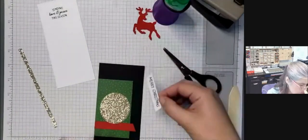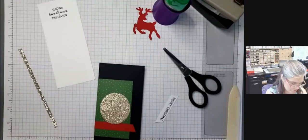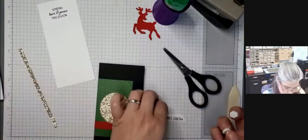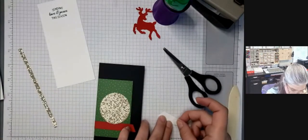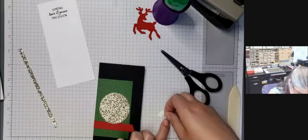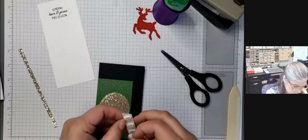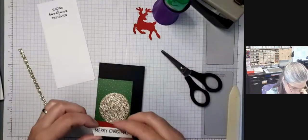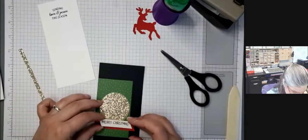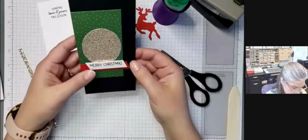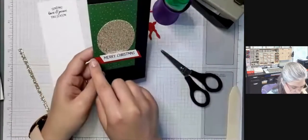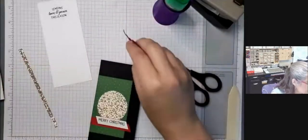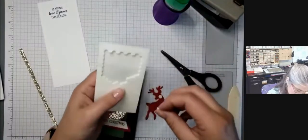Then I'm going to use stampin dimensionals and you can use mini dimensionals or the full size dimensionals. I'm using those because I have them right here. But in a minute, I also have the mini dimensionals right here. I keep them both on my desk so that they're easy to grab. So I'll use the mini to put the deer on. Okay, so that's a good spot for that. You can see the red on three sides, which is what I was aiming for. So I'm going to get my mini stampin dimensionals and put them on the back of the deer.